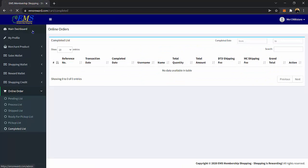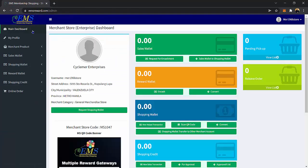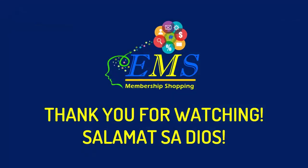That is our quick Merchant Store Dashboard tour. Don't hesitate to discover it yourself. Thank you for watching. Always keep updating Mangaka Shopper. Salamat sa Dios.